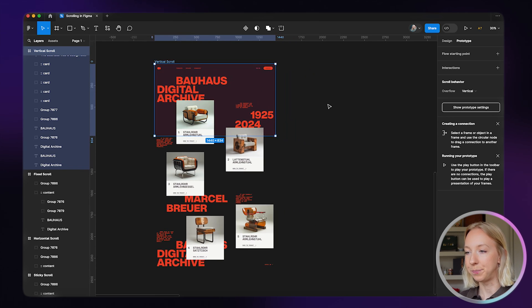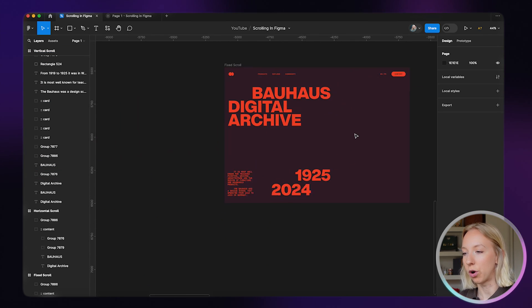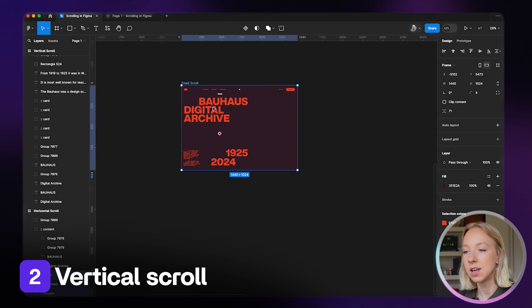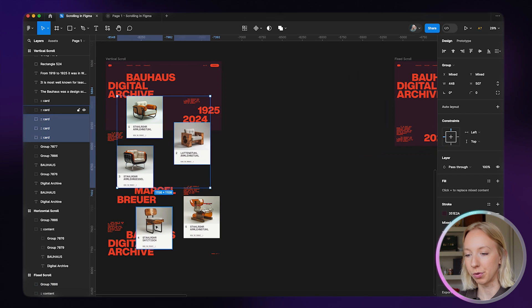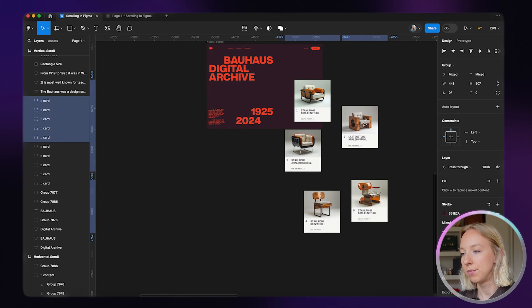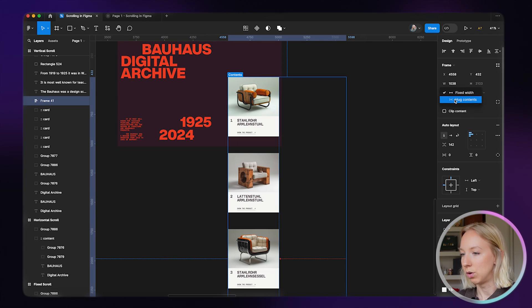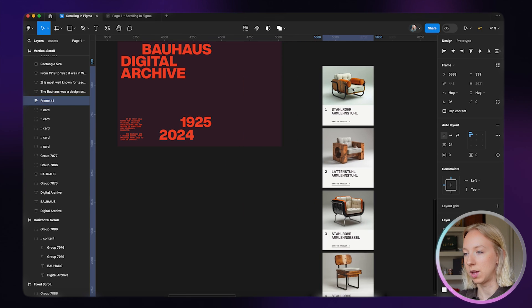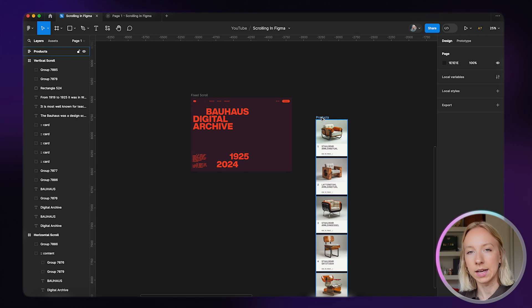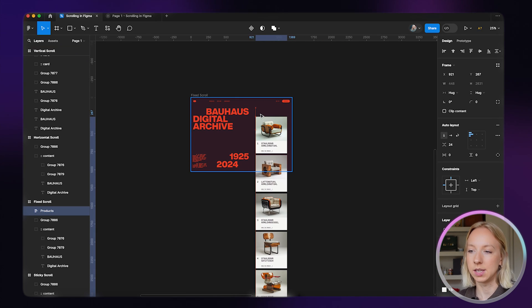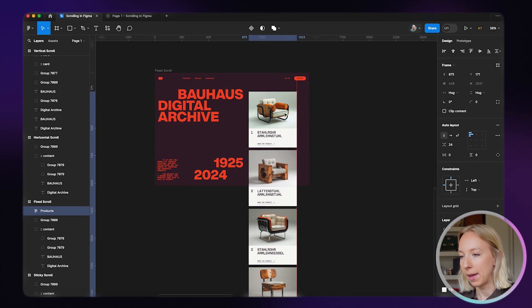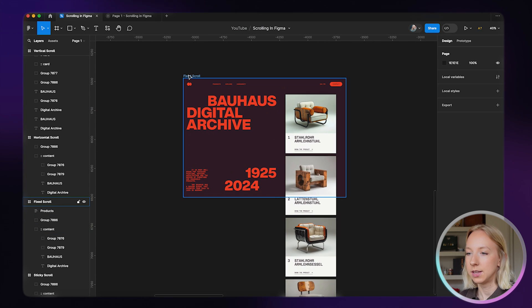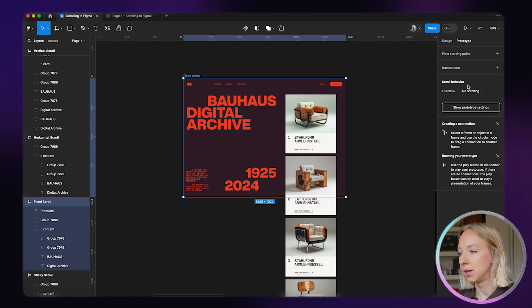Okay, now what if we want all of this to remain fixed but the products themselves to scroll through? I'll copy these over, hit auto layout and align them vertically. We'll hug the contents horizontally and change the space to 24 pixels. We'll call this frame products, then nest it inside our main frame by dragging it inside. You can see it outlines in blue when we're about to drop it inside. Now what we need to do is set this whole frame to no scrolling.